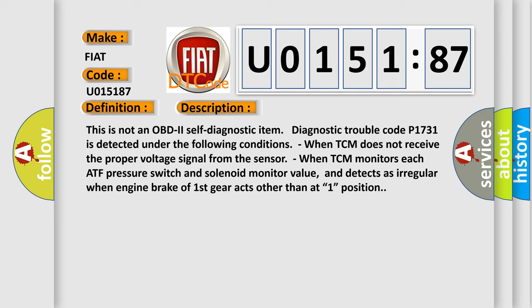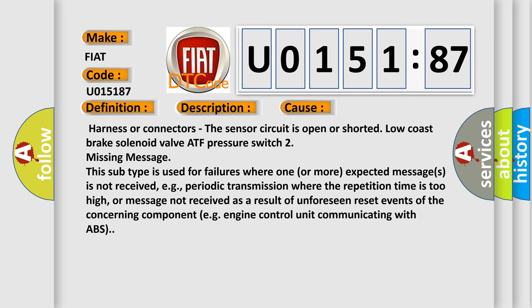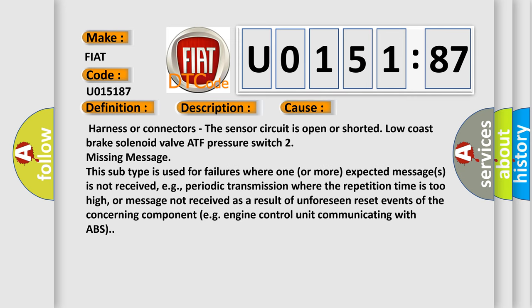This diagnostic error occurs most often in these cases: Harness or connectors - the sensor circuit is open or shorted, low coast brake solenoid valve, ATF pressure switch to missing message. This subtype is used for failures where one or more expected messages is not received, e.g., periodic transmission where the repetition time is too high, or message not received as a result of unforeseen reset events of the concerning component, e.g., engine control unit communicating with ABS.